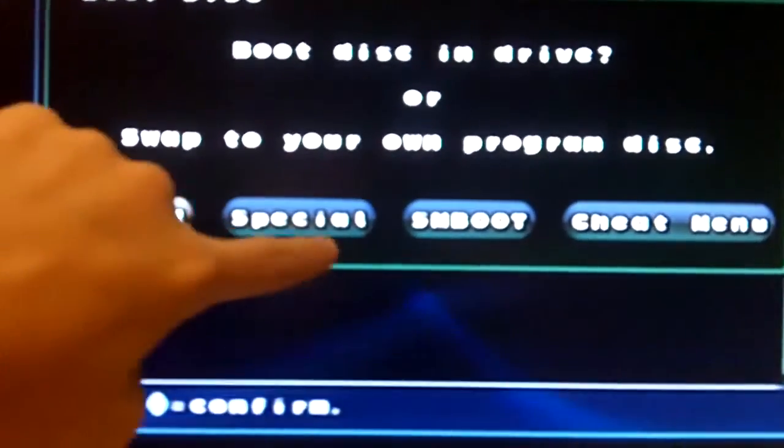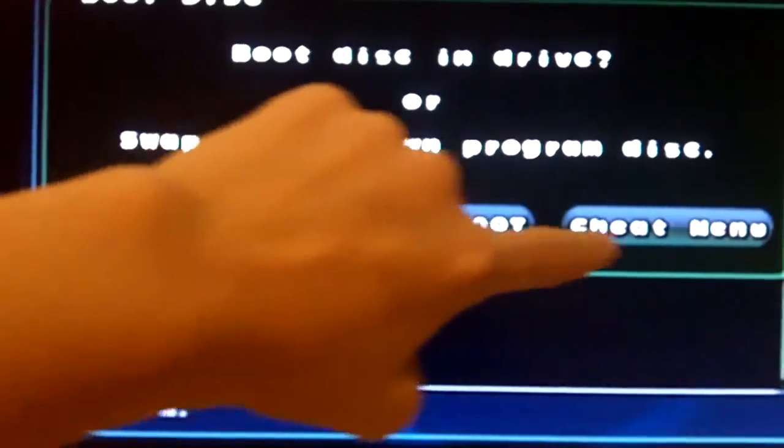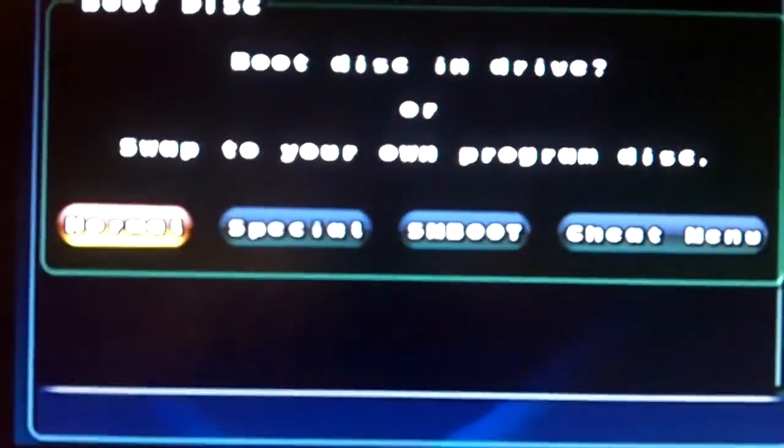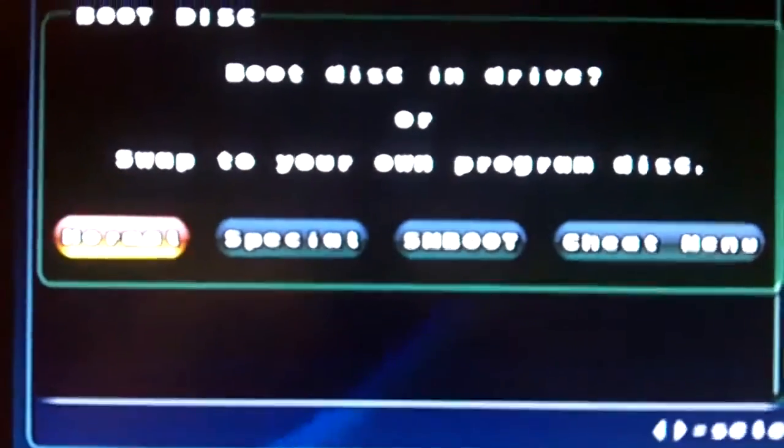It'll say Swap Magic 3 and then your disc will stop. It'll bring up the screen that says Normal, Special, SM Boot, and Cheat Menu. The Swap Magic did stop, so you want to take it out and put it in whatever case you got.